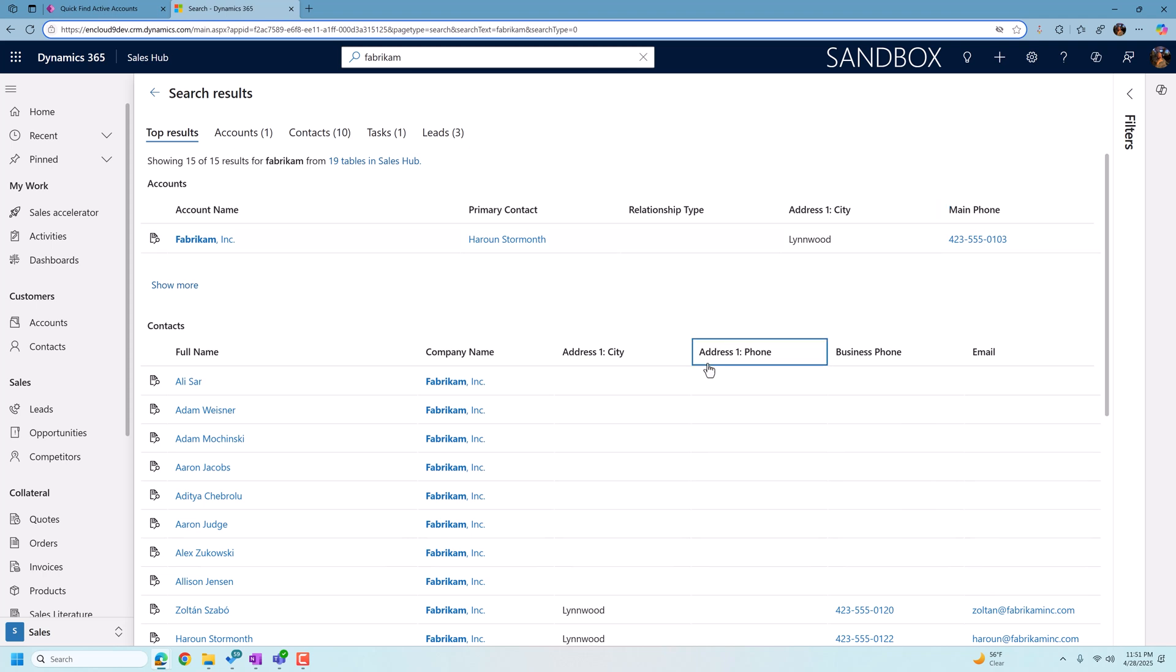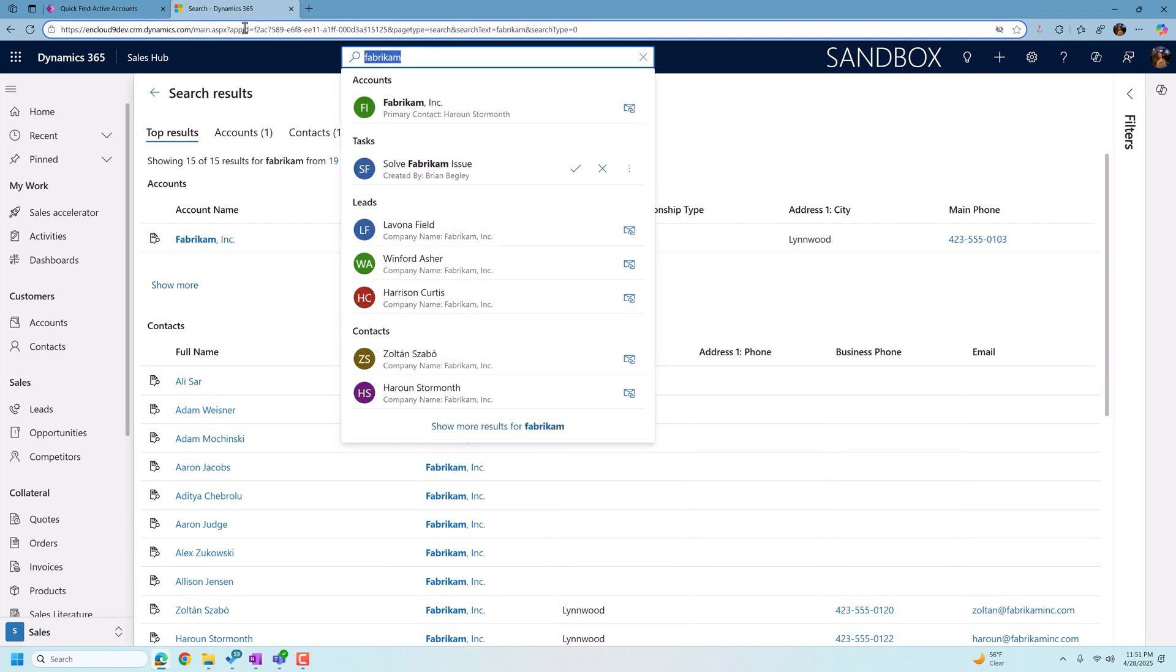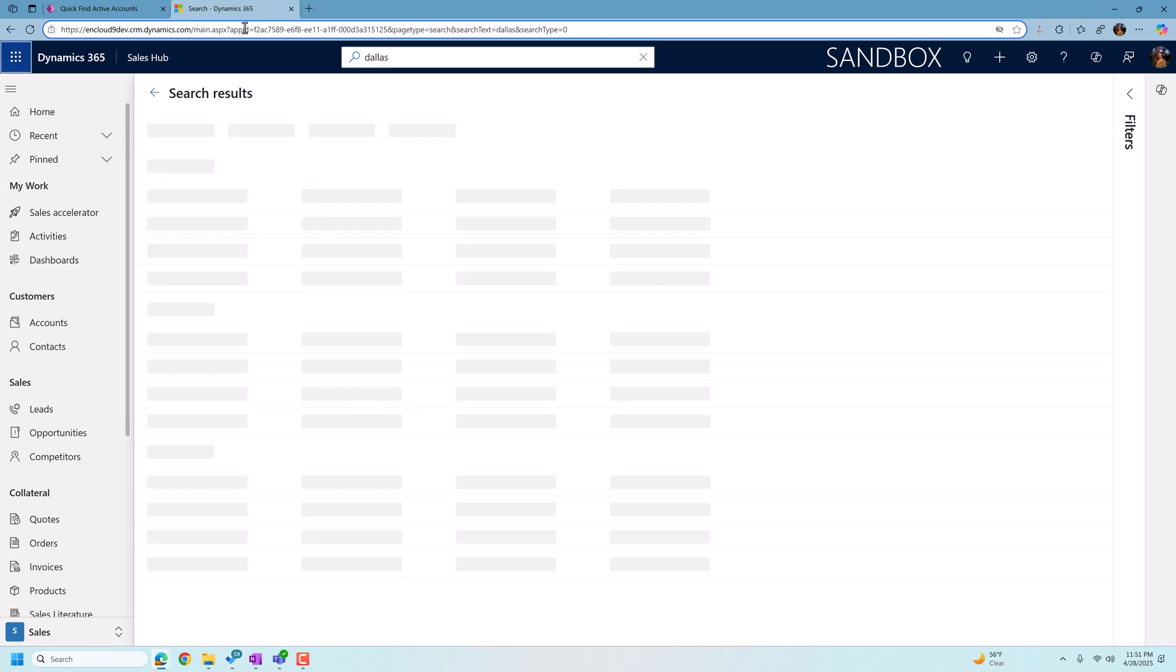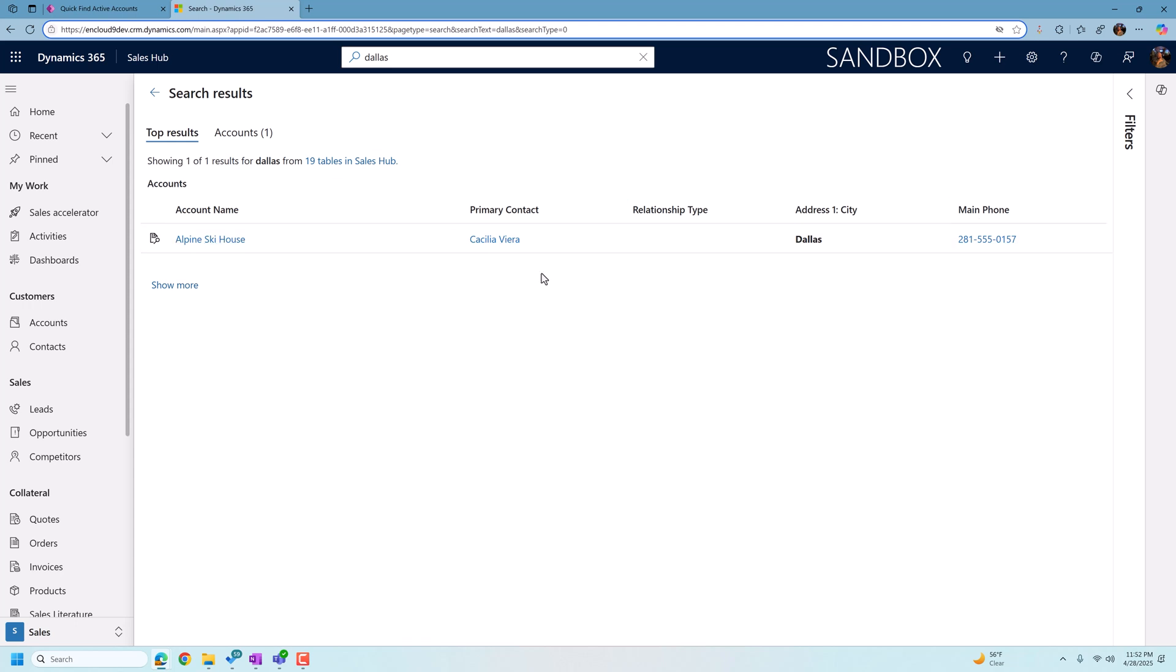Now let's test the second change we made, which was to search on the city field. So I'm going to type in Dallas here. Let's see what happens. When we click on Dallas, it does show us that we have one account in Dallas. So we've been able to successfully update Dynamics 365 to change the layout of the view to meet our needs while also changing the columns that are being searched in QuickView.